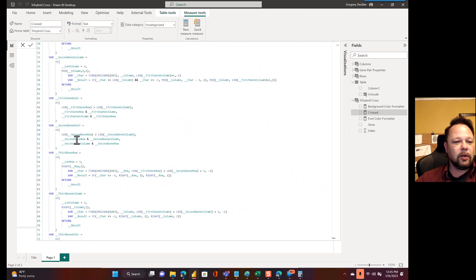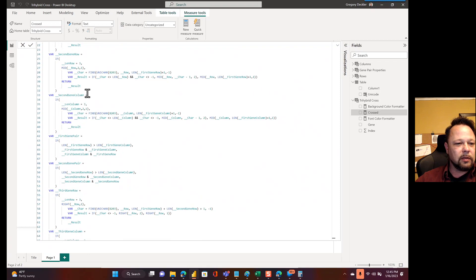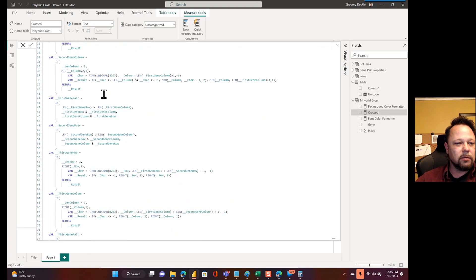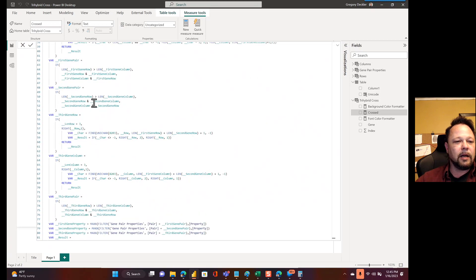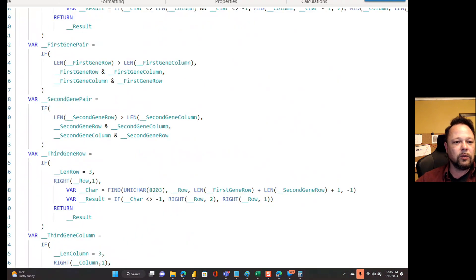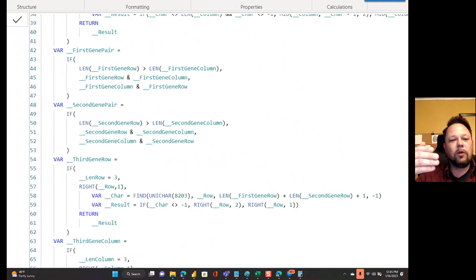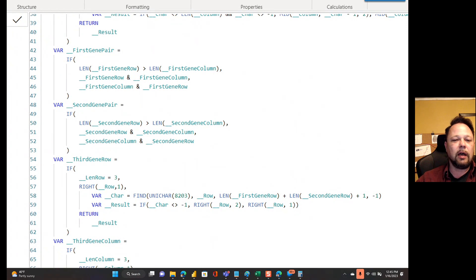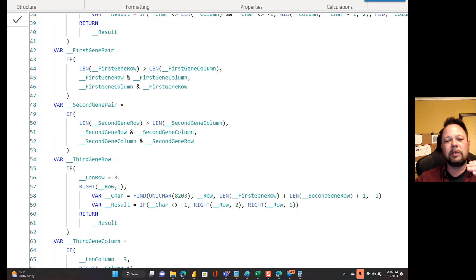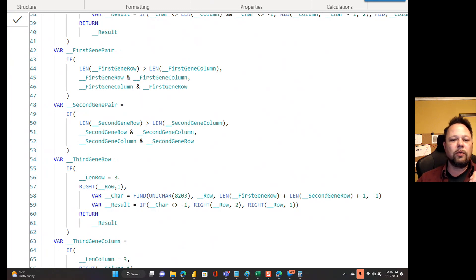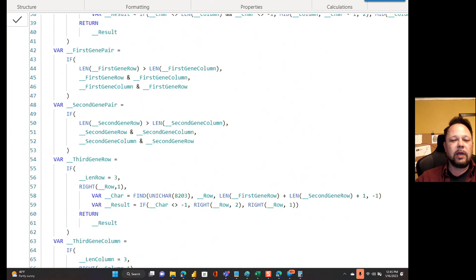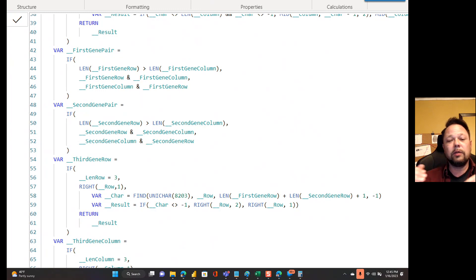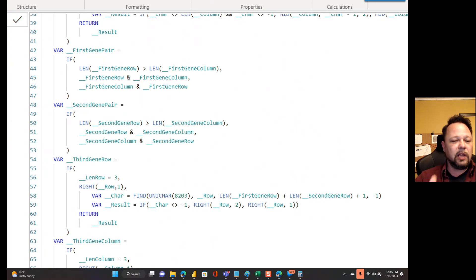Then I have second gene row, first gene row, first gene pair, second gene pair. So then what I have to do in those is I have to say, is the first gene row greater than the length of the first gene column? And so if it is, then first gene row has a capital in it and first gene column doesn't. So put the first gene row and concatenate it with first gene column. Otherwise, it doesn't matter because they're both the same or the first gene column is a capital and the first gene row is lowercase. So same thing for second gene pair.